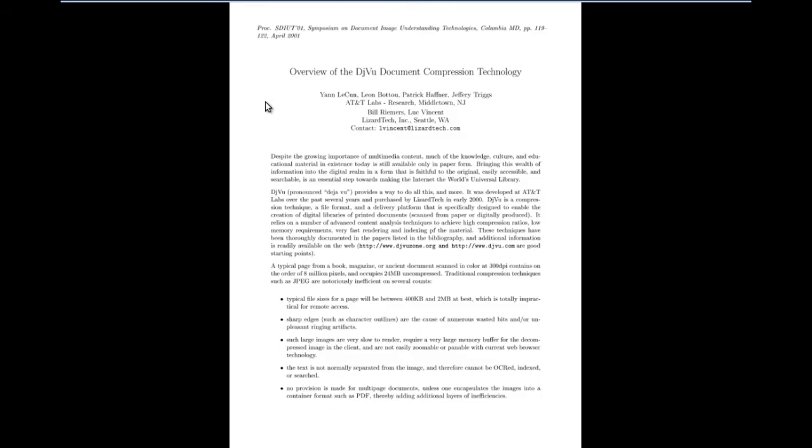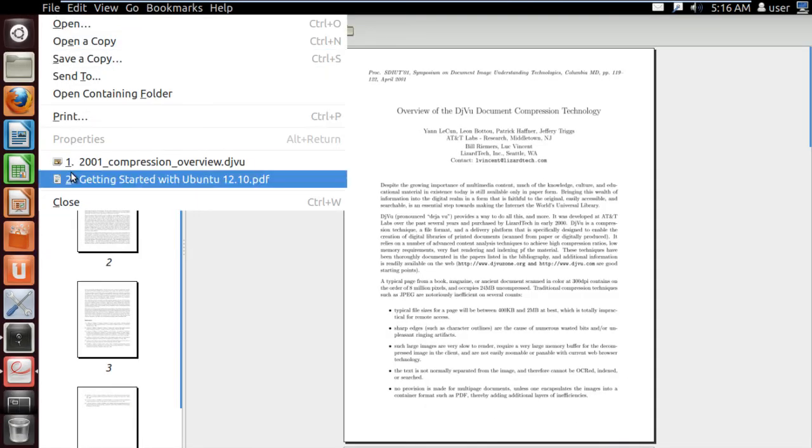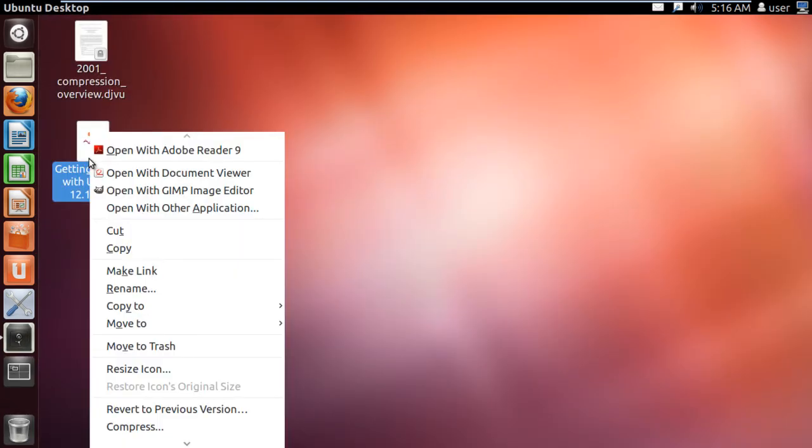You can also view PDF documents with Document Viewer in Linux. For that, simply right-click on the PDF document and click on the Document Viewer option.